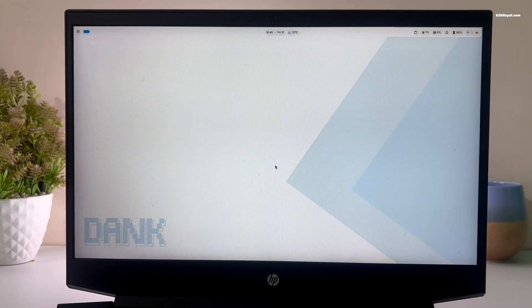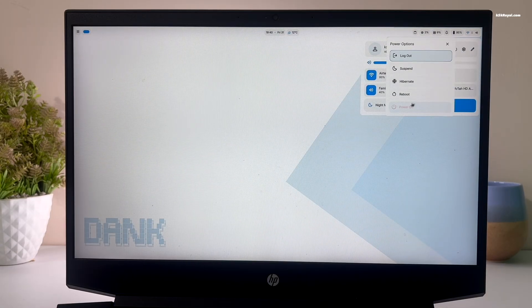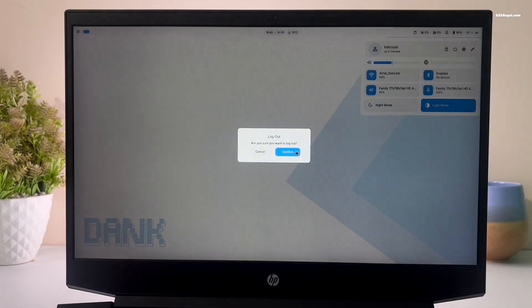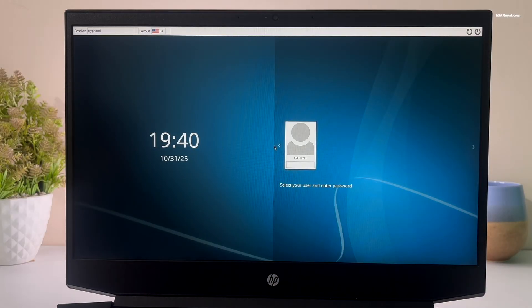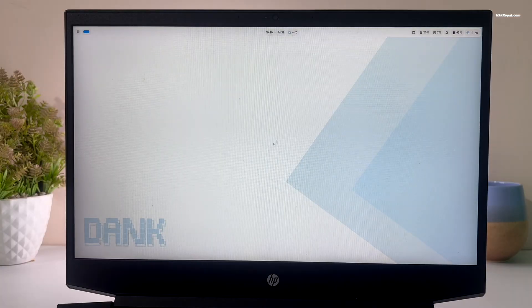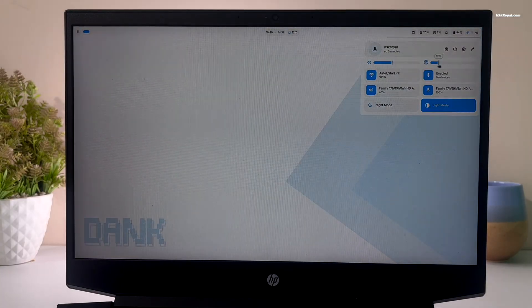Then save the changes by pressing Ctrl plus O and enter, and exit with Ctrl plus X. Finally, logout and log back in. And voila, now the brightness issue is resolved.